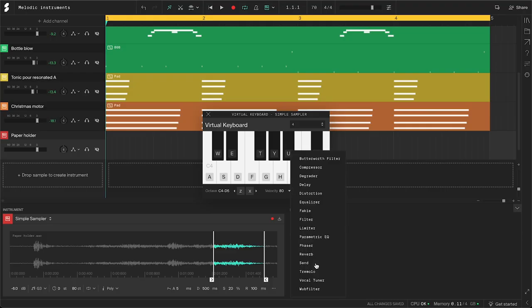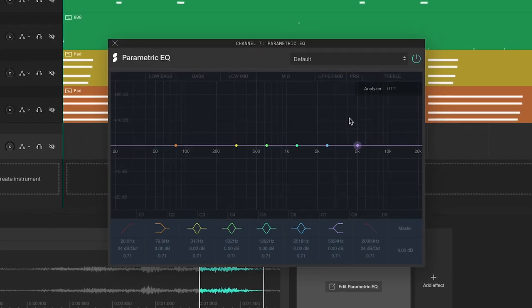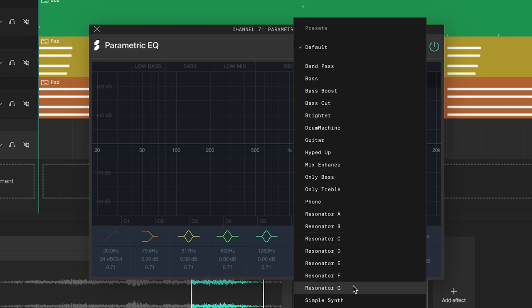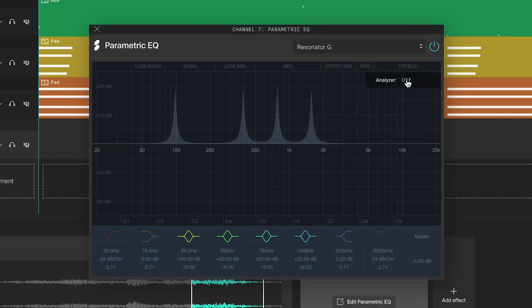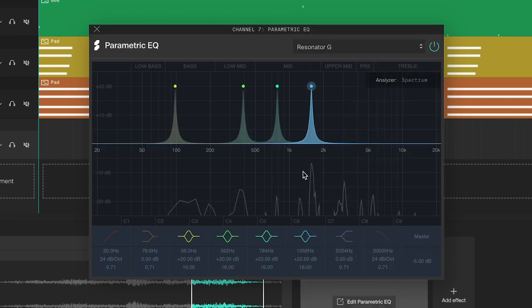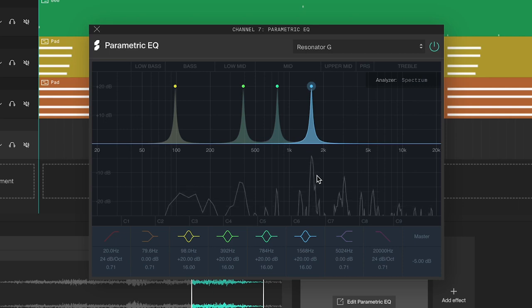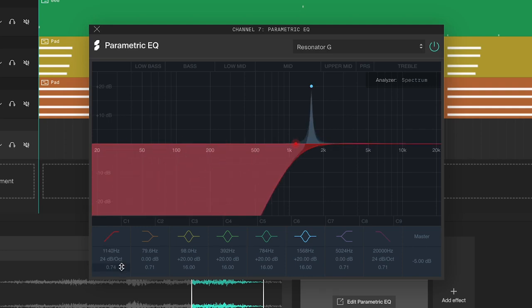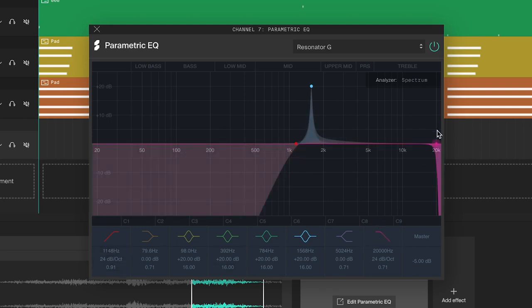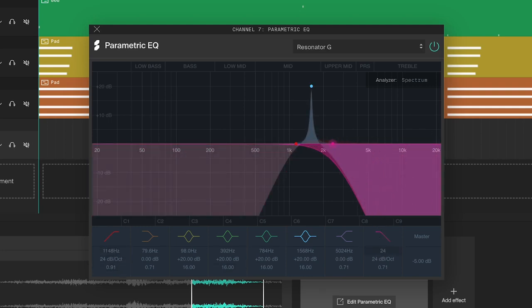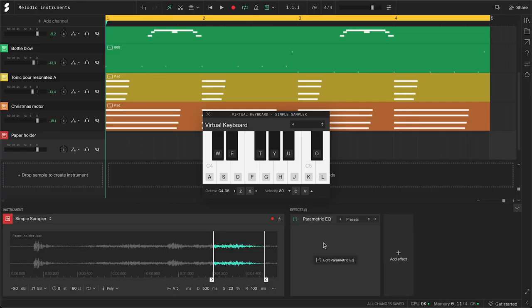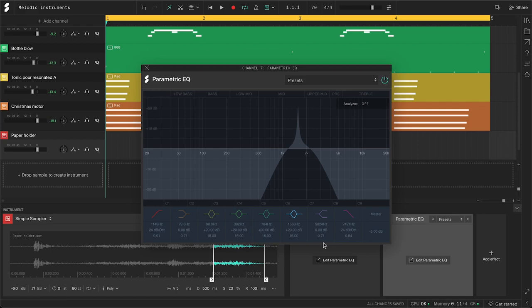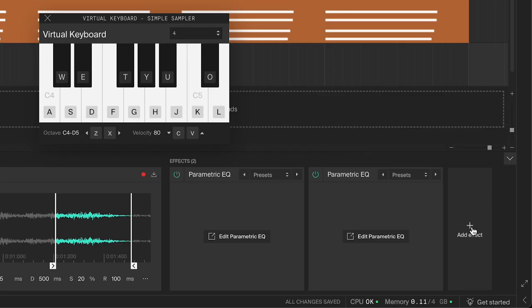This sound is very harmonically rich, and I want to make it a more pure G. To do this, add a parametric EQ. Choose a resonator preset, in my case a G. If you turn on the analyzer, you can see that this is the main frequency. I'll turn off all other filters and use the high pass and low pass filters to get rid of most other frequencies, just like before. Get a stronger effect by duplicating it with Ctrl or Command D, and add a reverb for ambience.